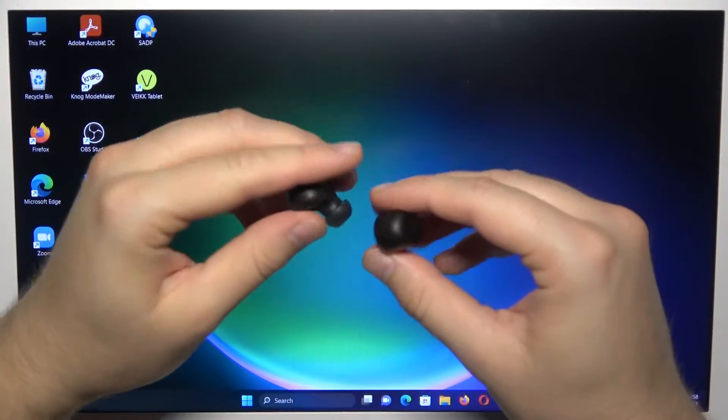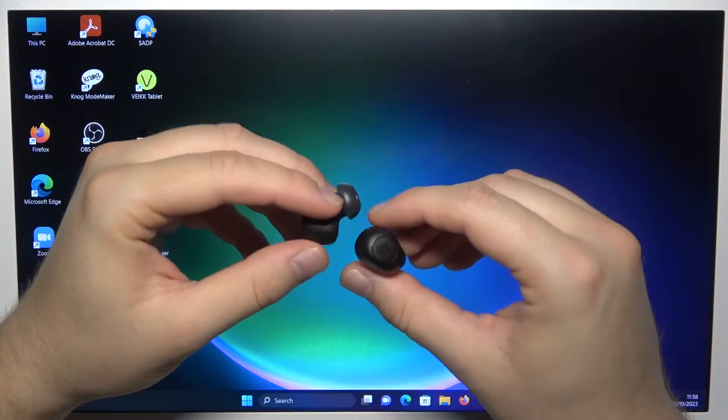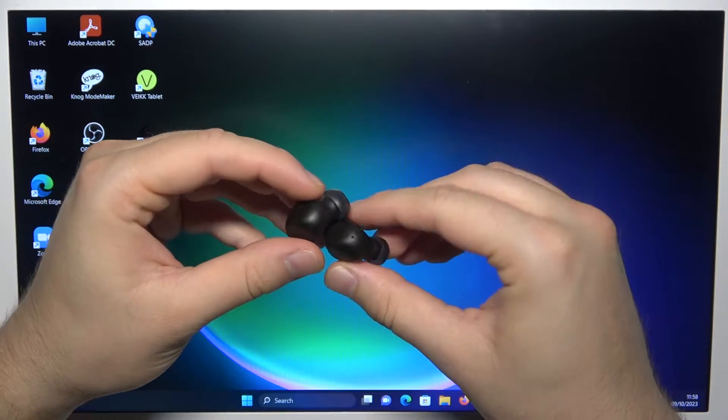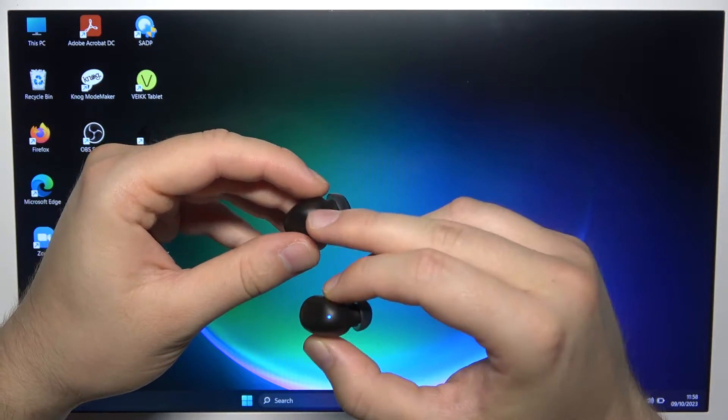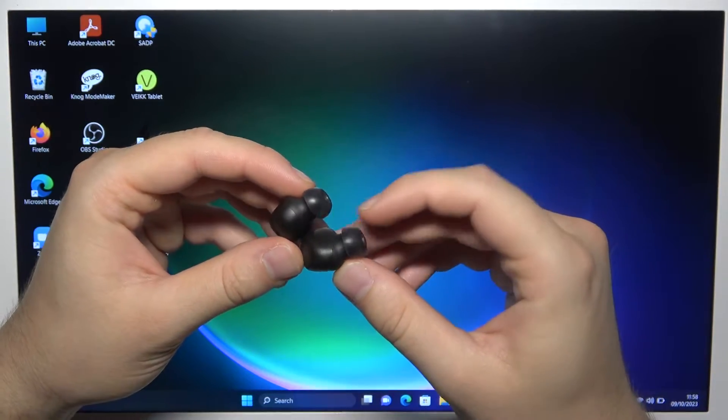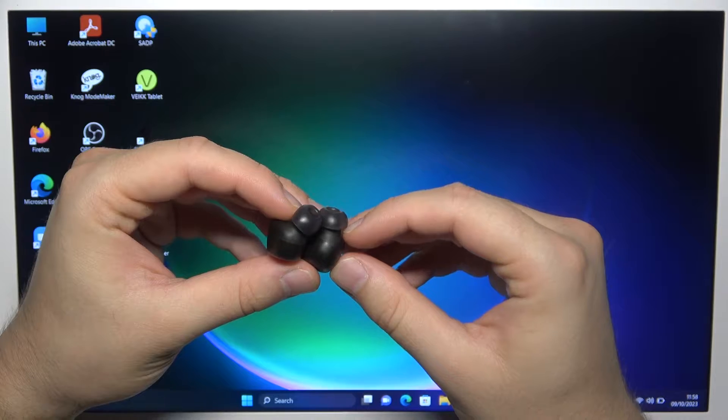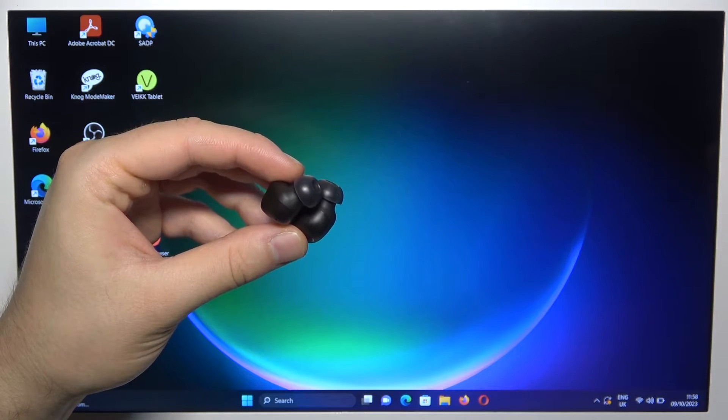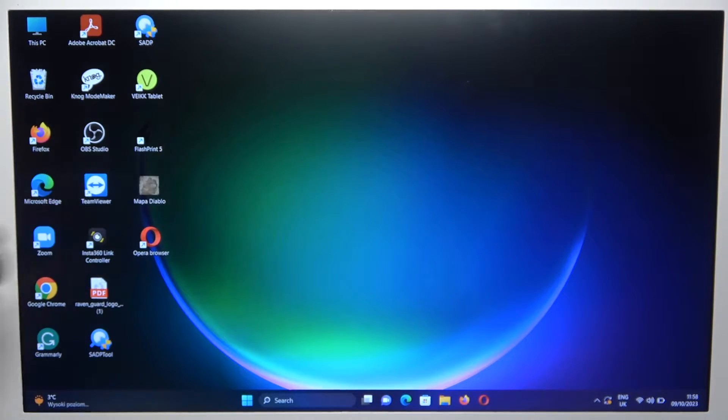Next, you can simply take a look for the indicator. It is located just right here, in this place and in this place. And as you can see, it is blinking, so it means that we are in the pairing mode.